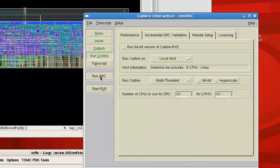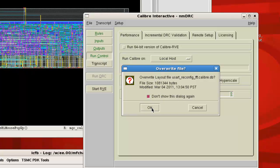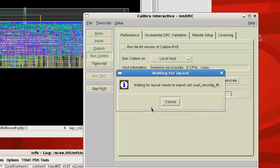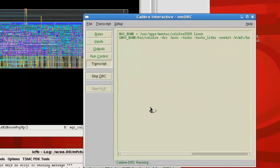So you run the DRC. You don't have to worry about this dialog box that comes up. You can even put don't show again and okay it. Then you wait for the DRC to run.